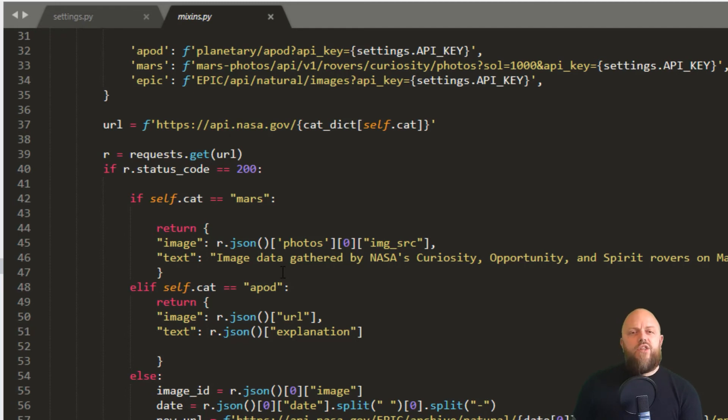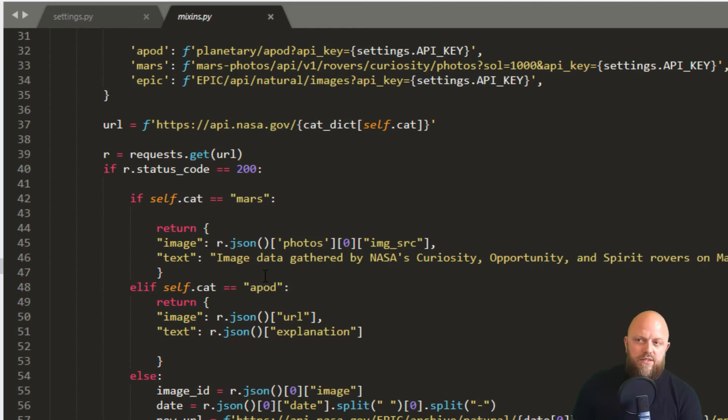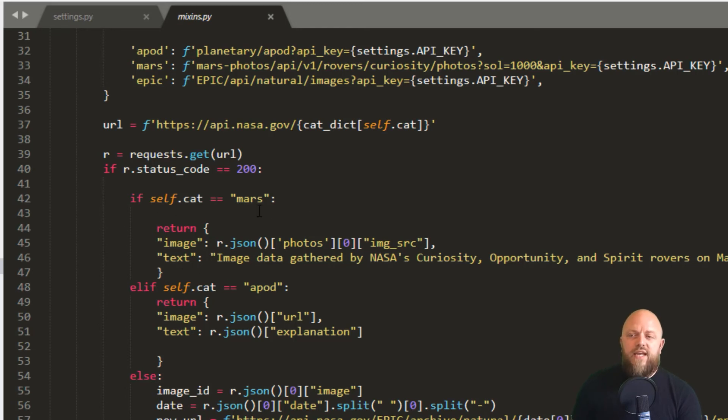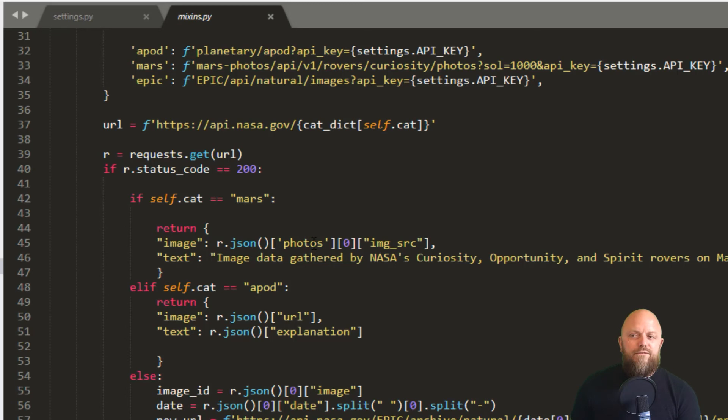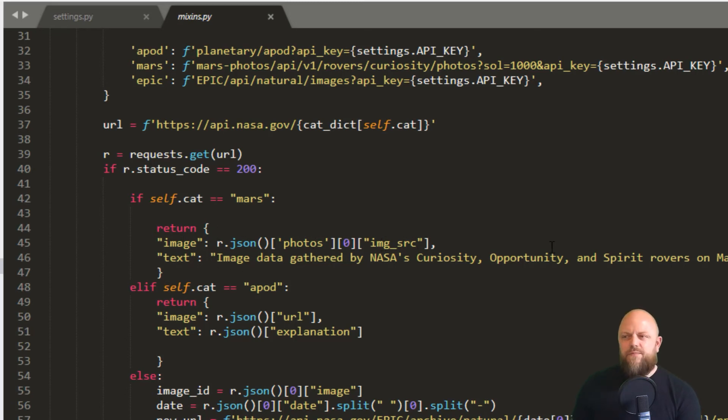So we've only got three different APIs we're doing in this tutorial. First is Mars, then it's APOD, then it's EPIC. If the keyword is Mars, then we're looking for the photos keyword and the image SRC to get the image URL. And the text is just pulled straight from Mars. So Mars, the NASA website. If we see APOD API, then we're looking for the URL keyword and then the explanation keyword to get the image and text for this dictionary.